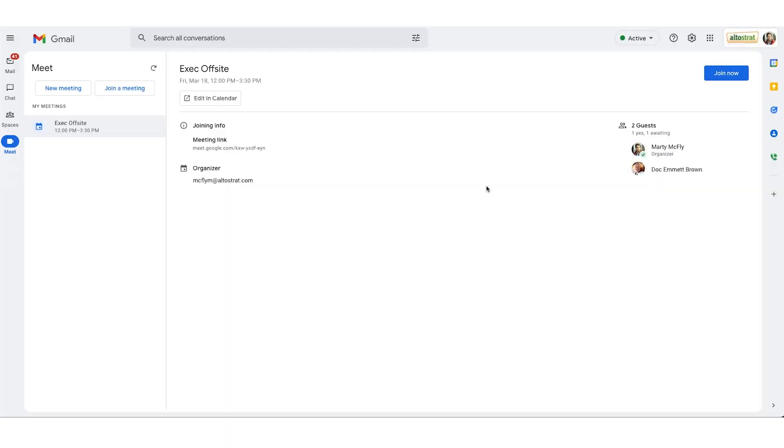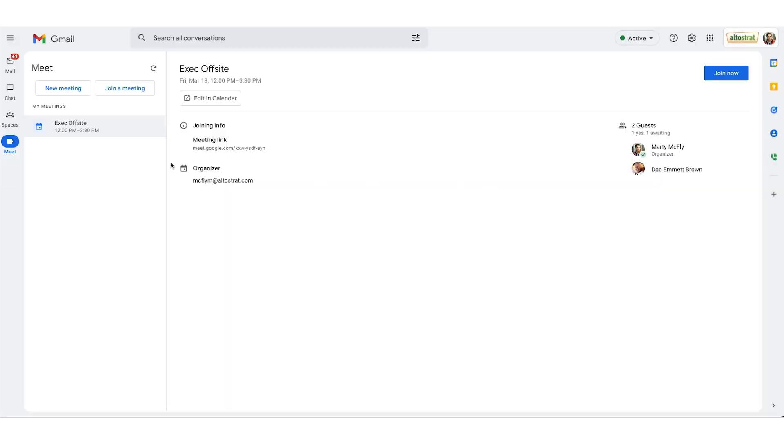On the left side you have all the meetings for your day. To quickly join a meeting you would hover over the meeting and select the blue join button to the right.